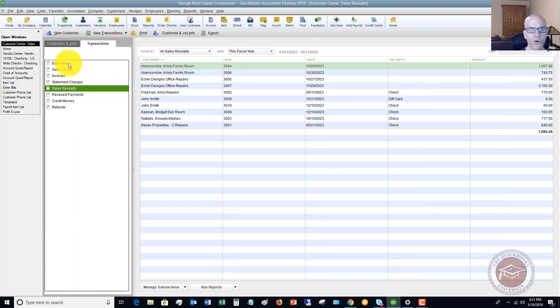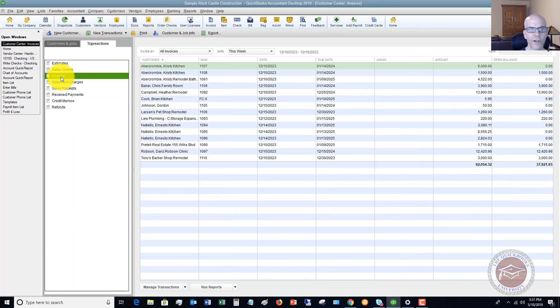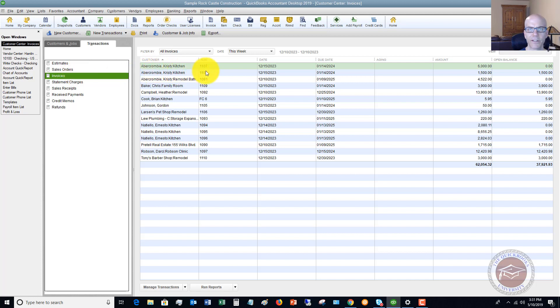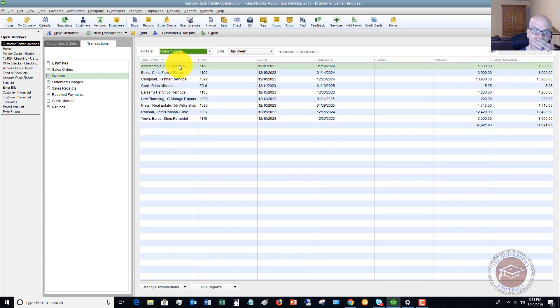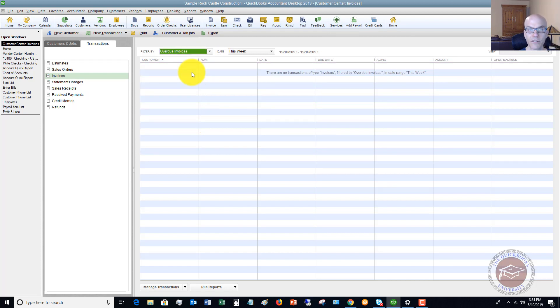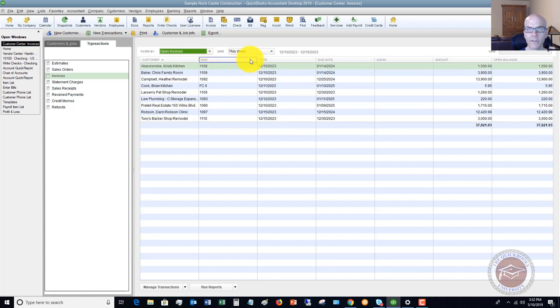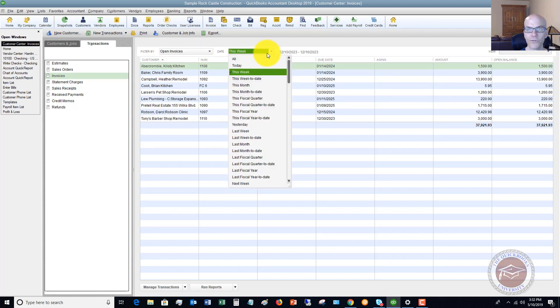So let's say that you are looking for an invoice and you really want to know what invoices were sent out this month. So what you can do is filter by all invoices, or you can change that to be just open invoices or even overdue invoices. So there's no overdue invoices, but let's say open and we want to filter by this month.